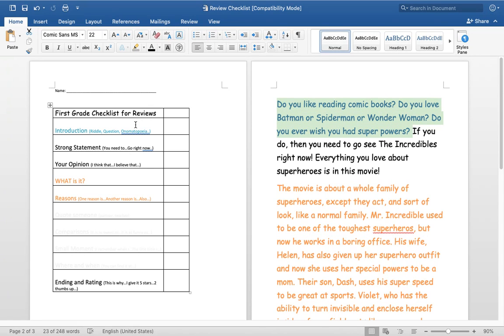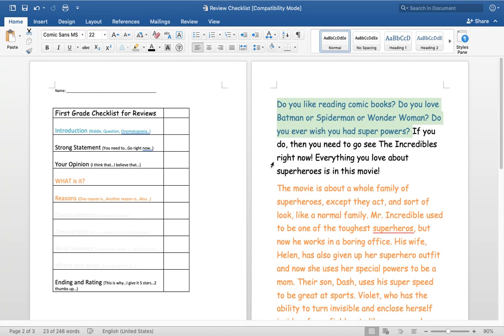If I wanted to change it to a riddle, I might say something like, look at the sky. What's that flying? Is it a bird? Is it a plane? No, it is the Incredibles. So that could have been how I did the riddle.